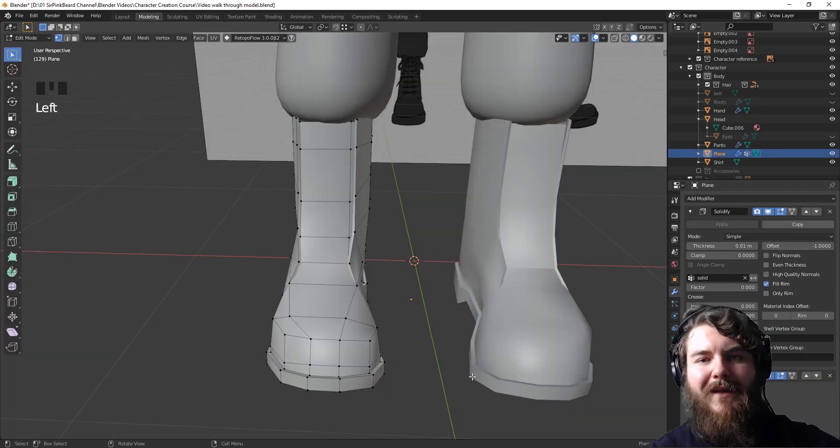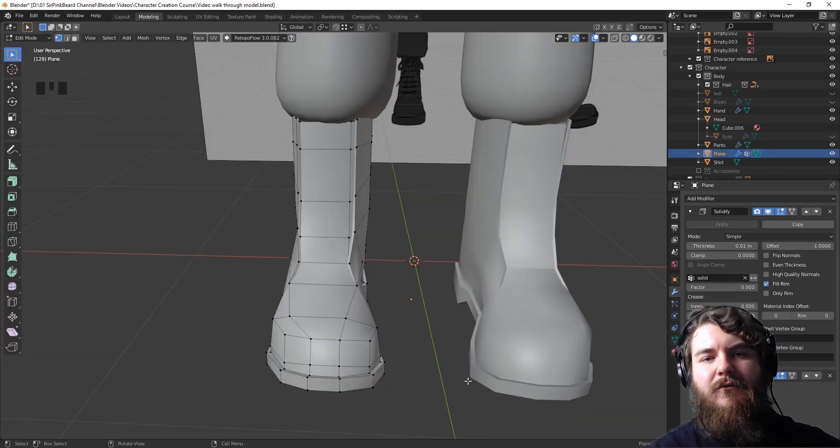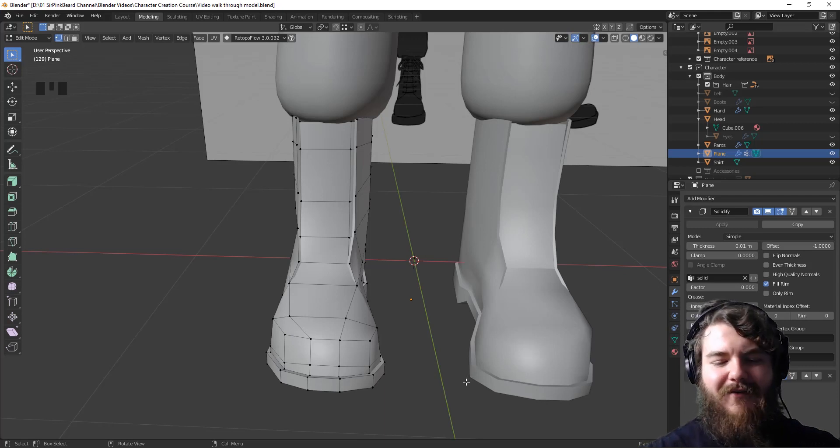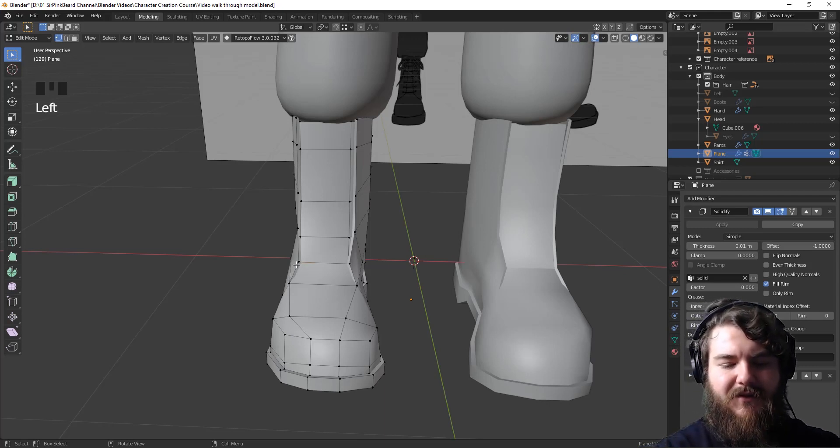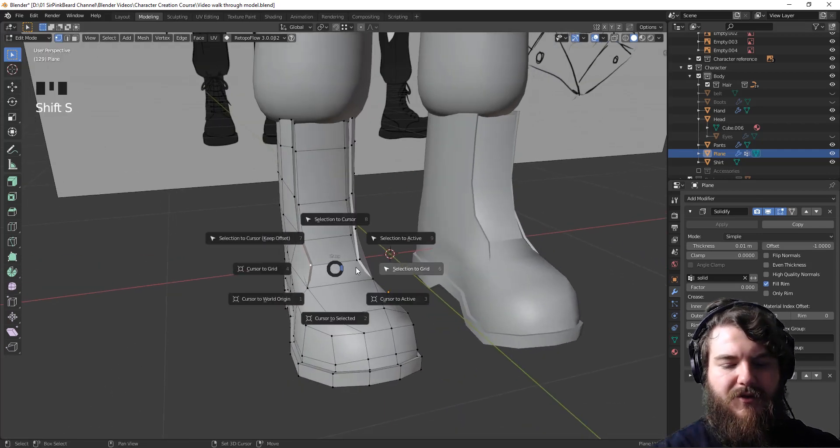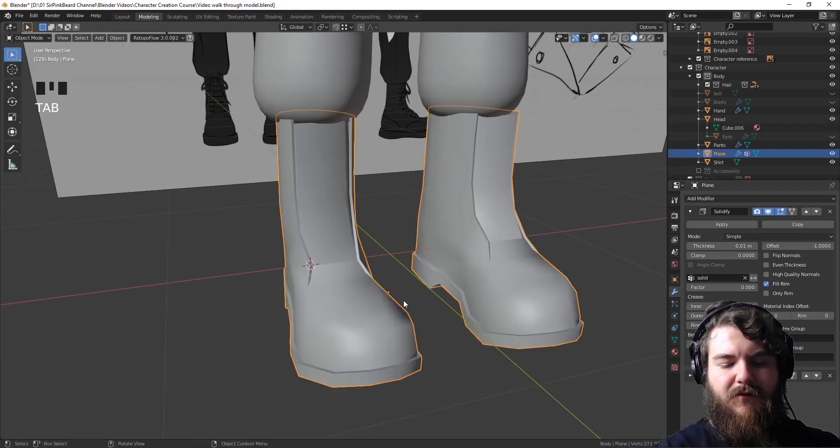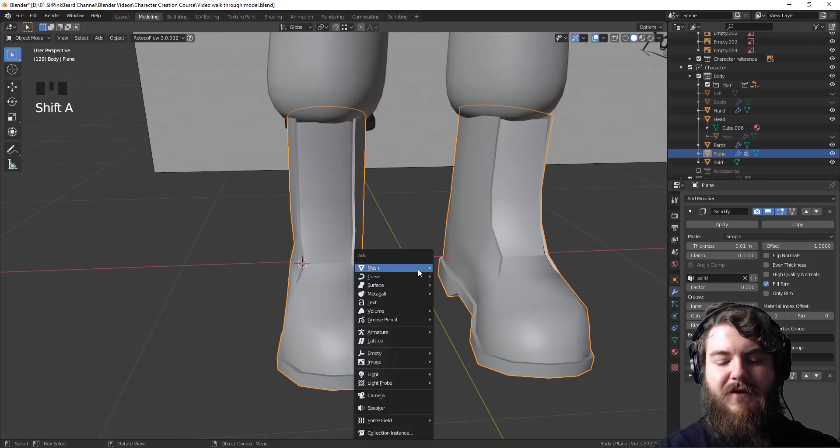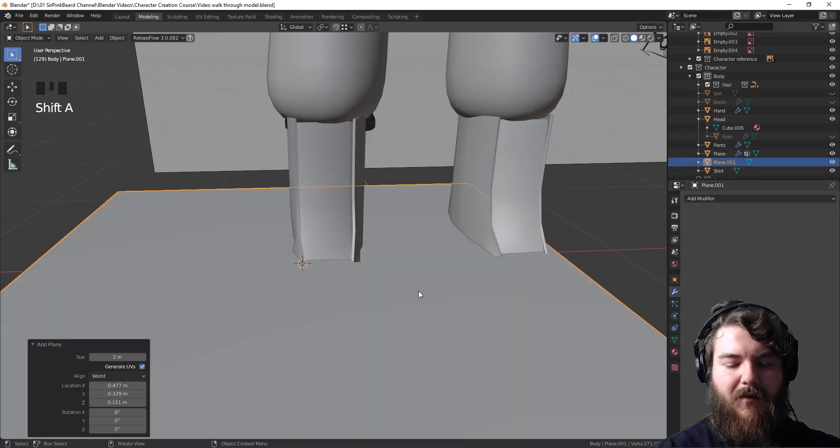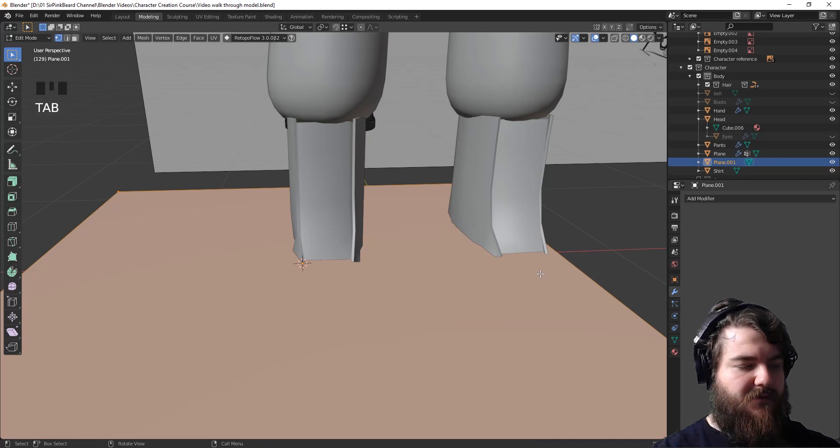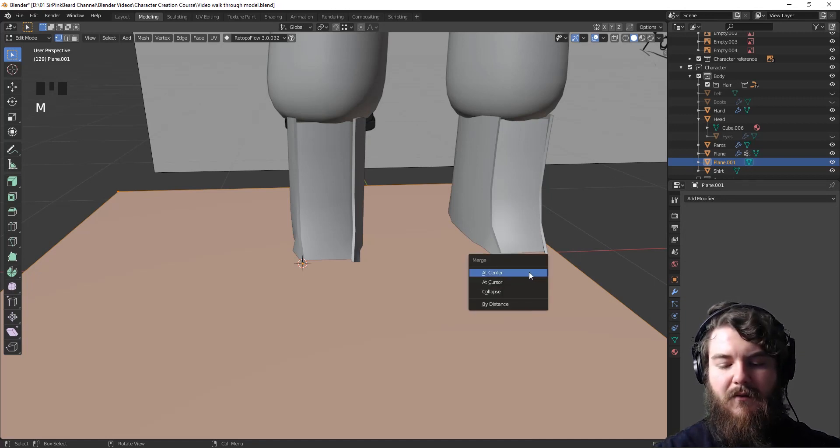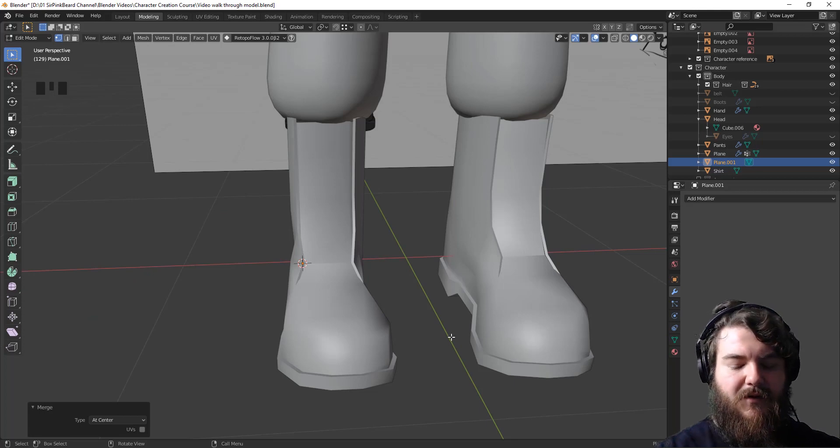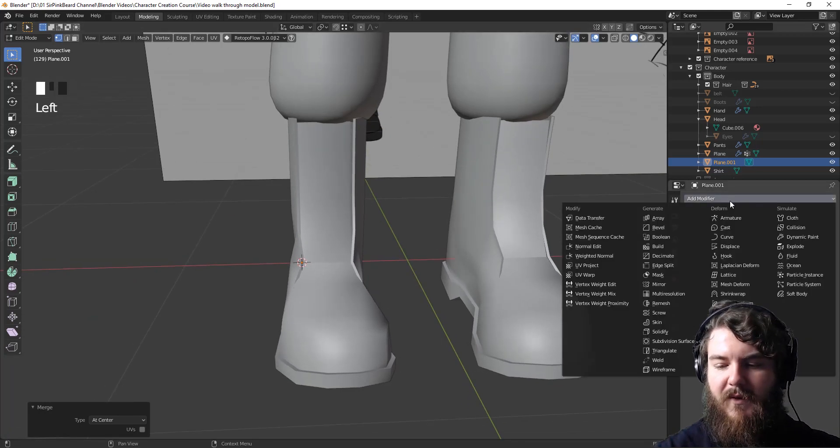So we need to create these laces as their own separate object, because if we add a skin modifier here, things are going to get really wacky. So let's just select one of these vertices here and hit Shift S to then move the cursor to select it. From there, we'll hit Shift A and add in a plane. It doesn't really matter because we're just going to select everything, hit M, and then merge them at the center, which is at the cursor currently.